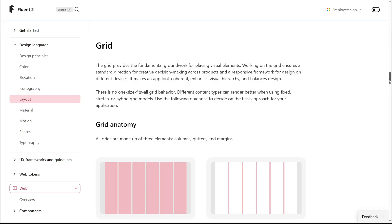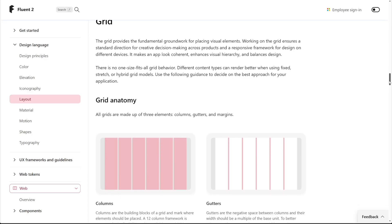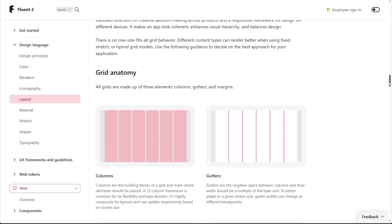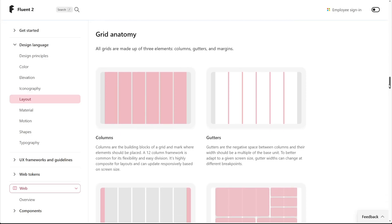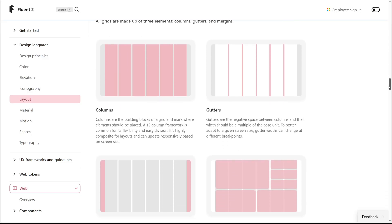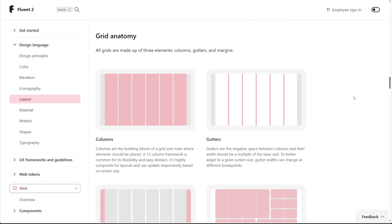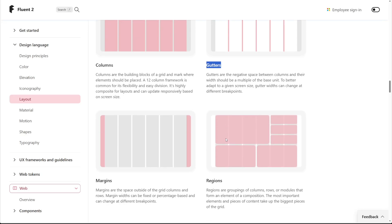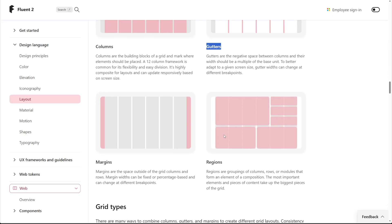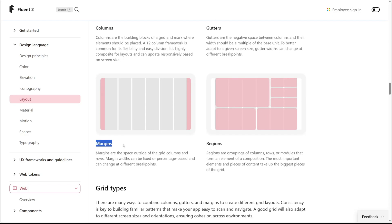So in this case, they have a couple different grid patterns that people can use inside of the Fluent 2 documentation. And they're basically giving us the building blocks in order to create our own grid anatomies. So we can find the number of columns that we have, the gutters being the gap between each column, the margins would be defined by the parent container of whatever the grid container is sitting in. And then we can also create those regions based on setting the starting and ending values for our columns and rows.